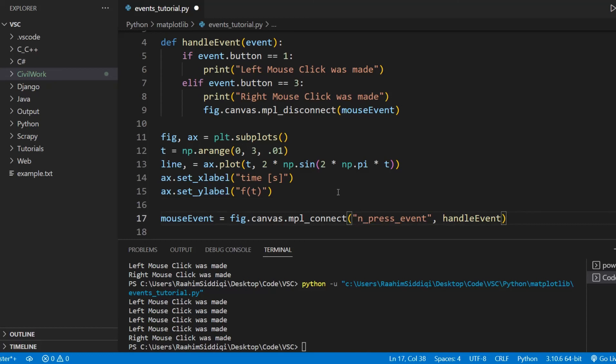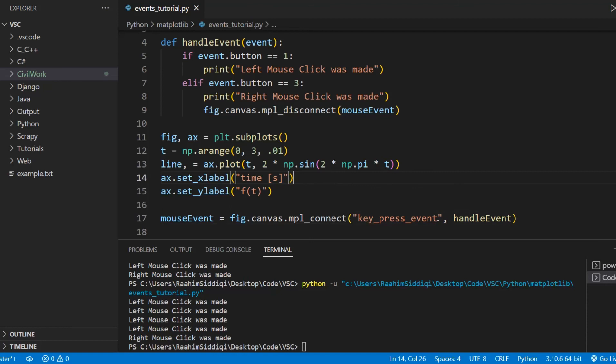There is one more important event called picker. And I'm going to be discussing that in a separate video because it's really important. And it deserves a whole video on it actually, because it's very, very useful. But I will show you guys one more event today. And that's the key_press_event.